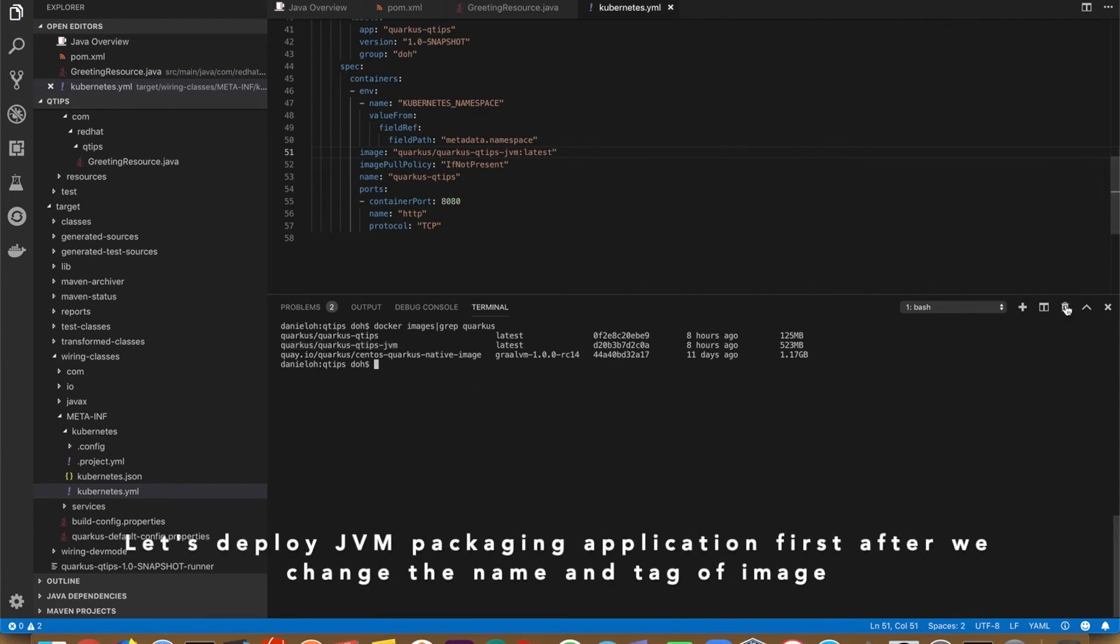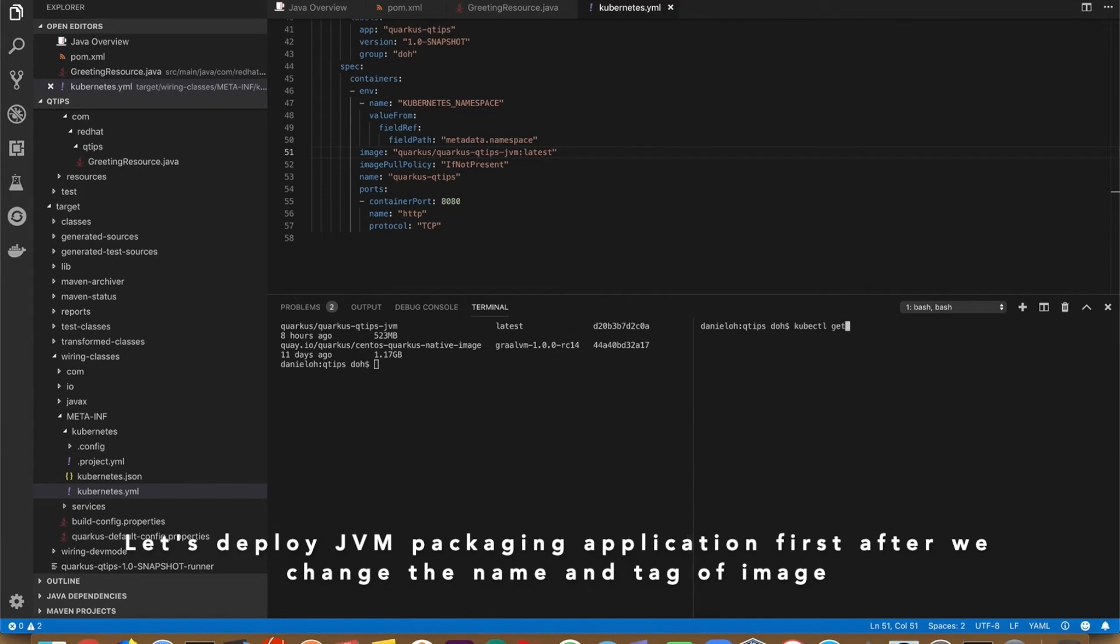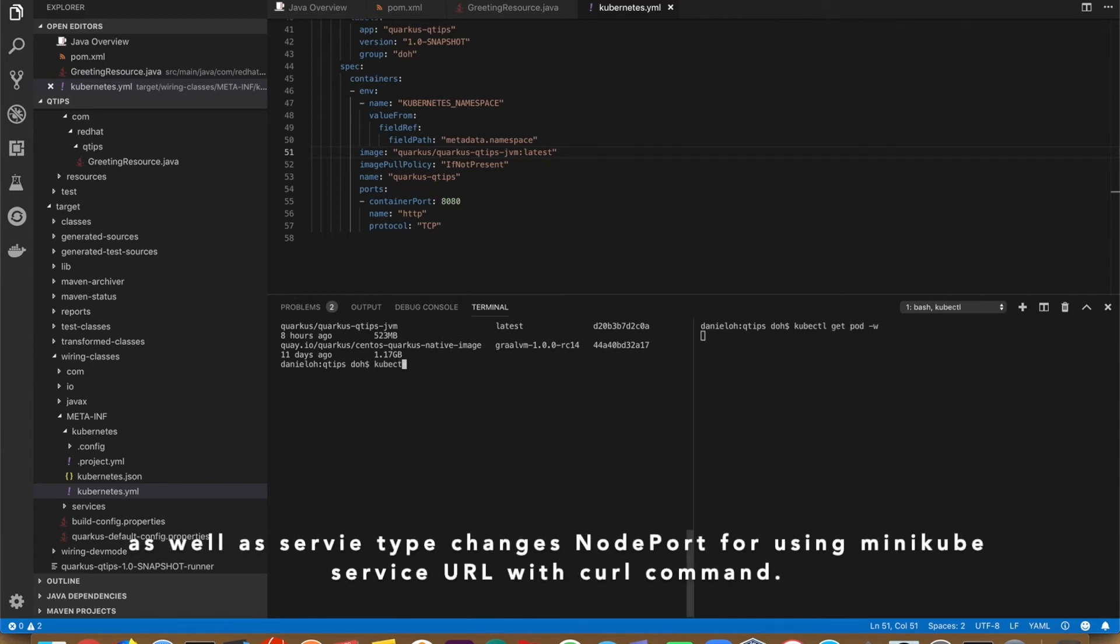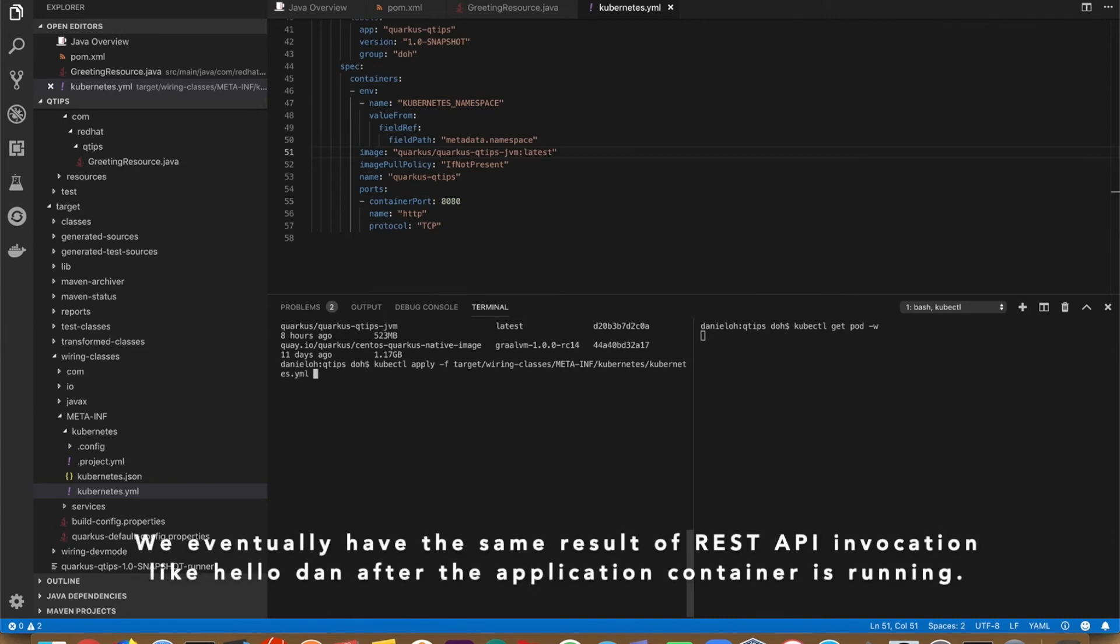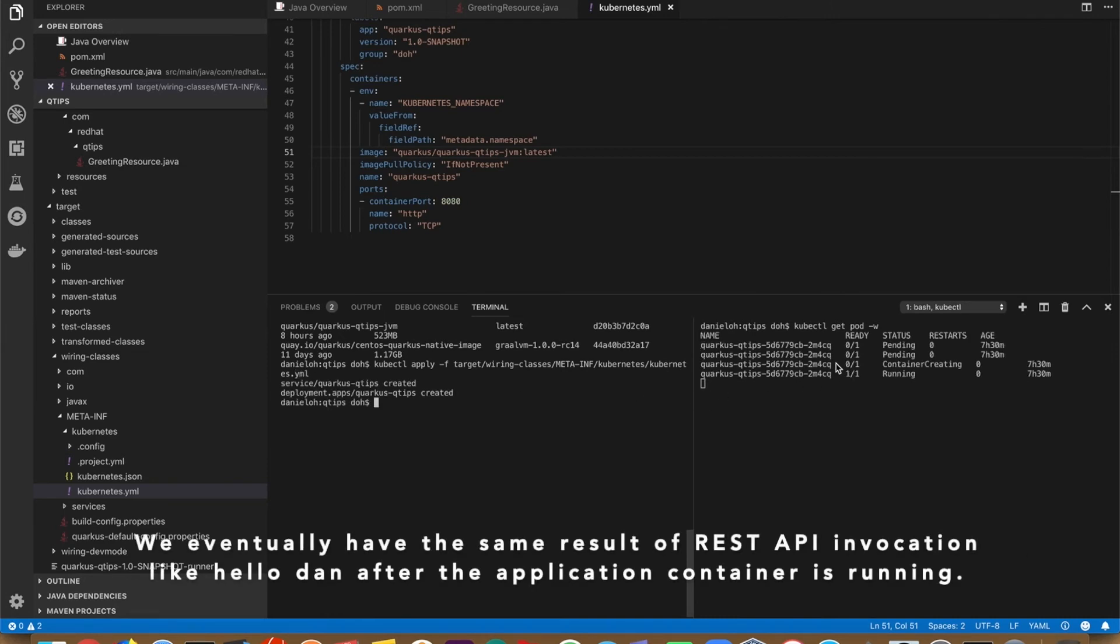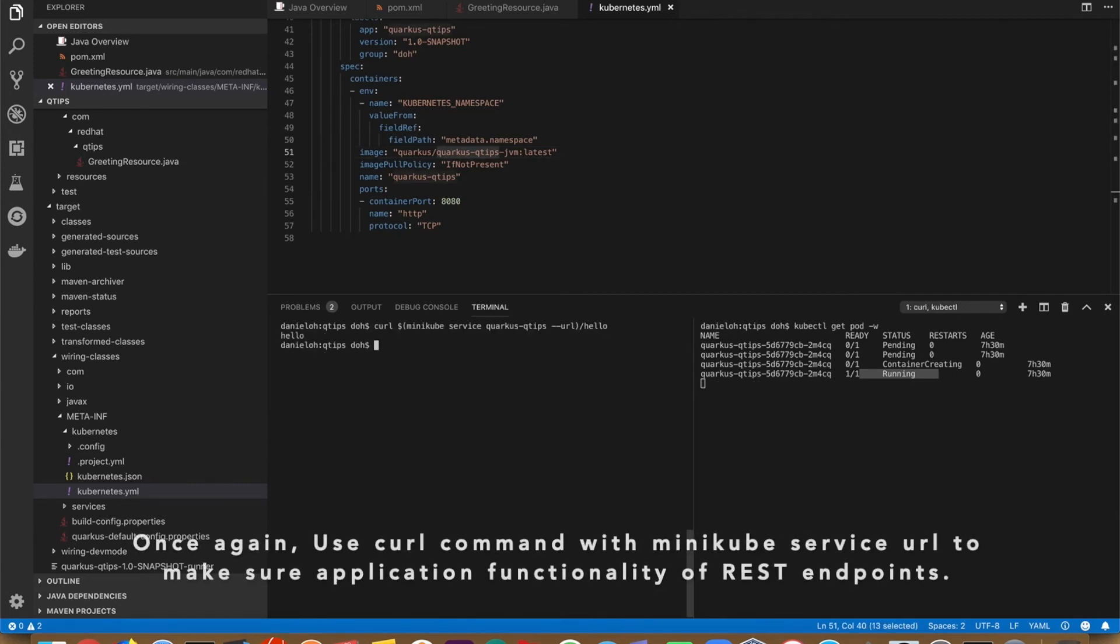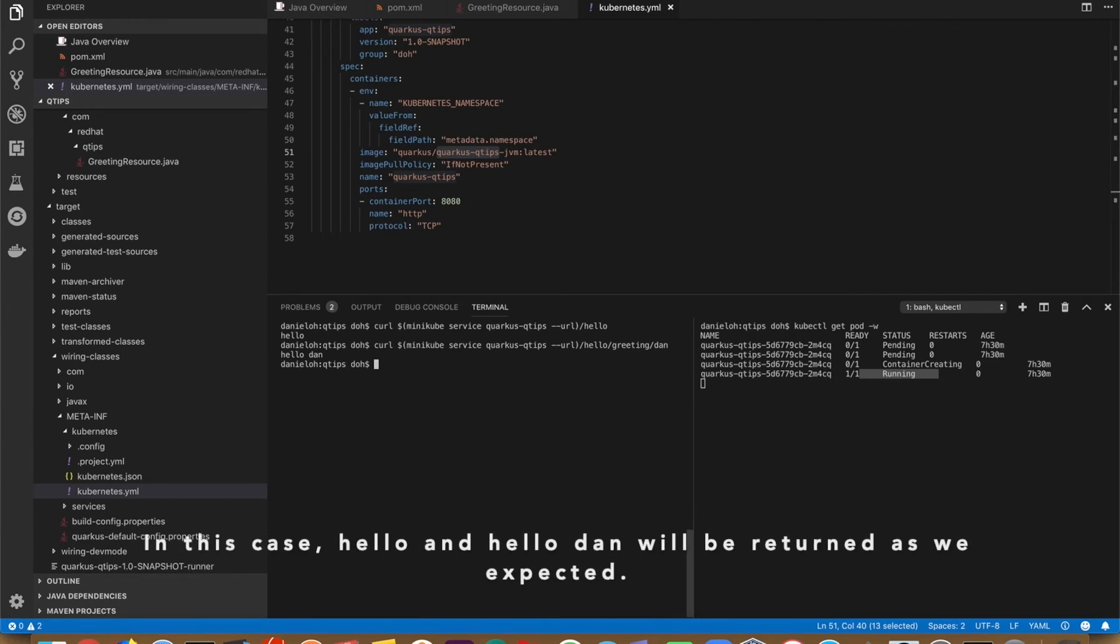Let's deploy JVM packaging application first after we change the name and tag of the image as well as the service type change to NodePort for using Minikube service URL with the curl command. We eventually have the same result of the REST API invocation like hello and hello/name after the application container is running. Once again, use curl command with the Minikube service URL to make sure the application functionality works with REST endpoints. In this case, hello and hello/name will be returned as we expected.